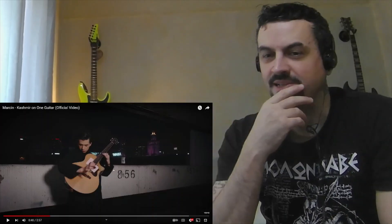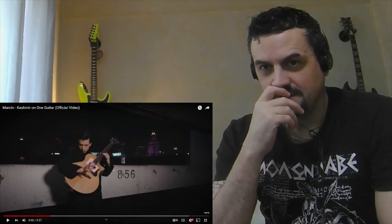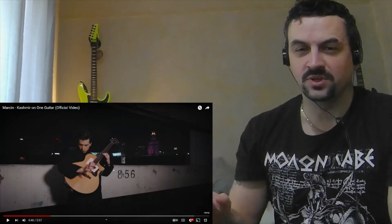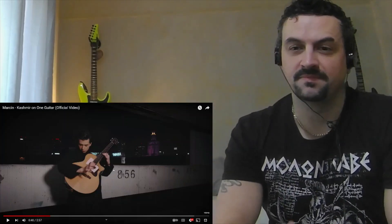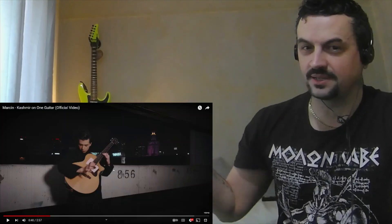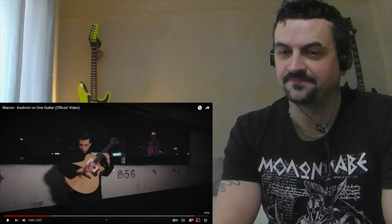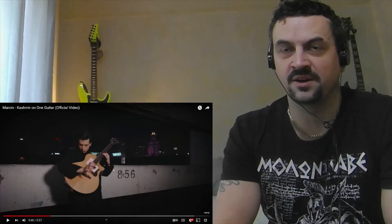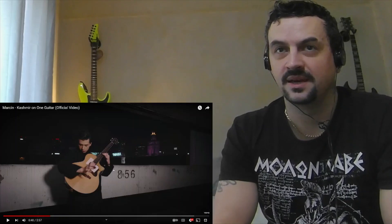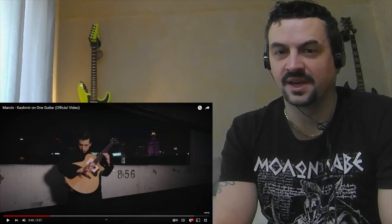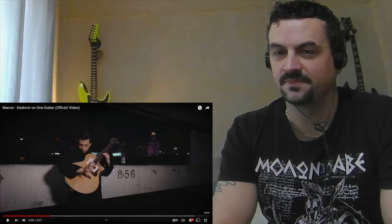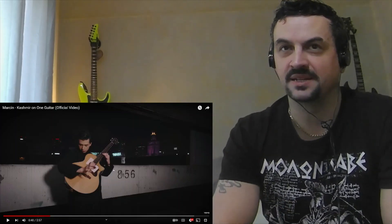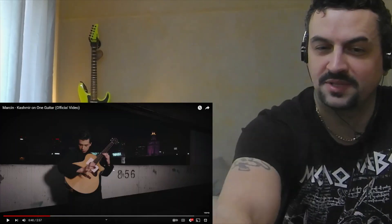Sorry to pause it guys, but what the hell man. His right hand is all the drums, the percussion, and then playing all that. It's like, you know, you think I'd be used to all this madness by now, like all these great guitarists I look at, but then along comes another one and yeah, I'm shocked again.